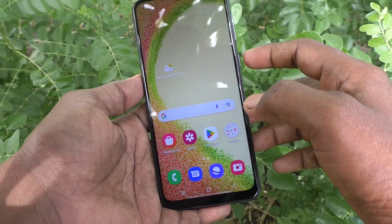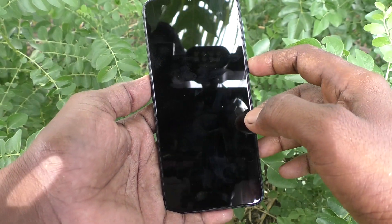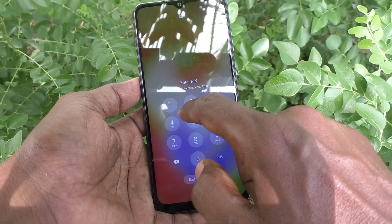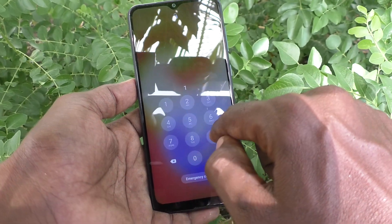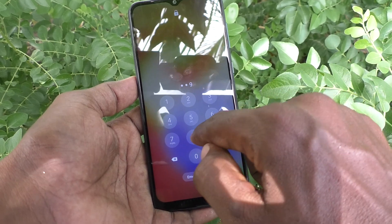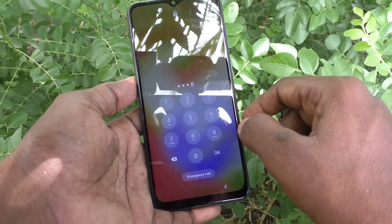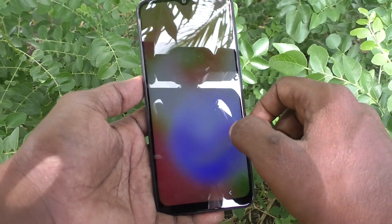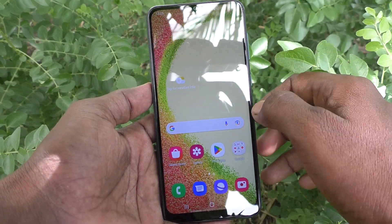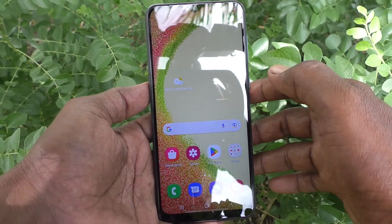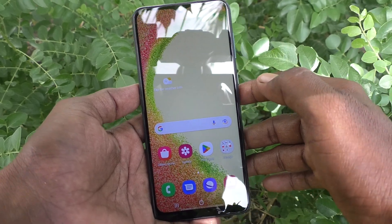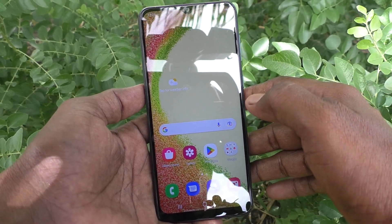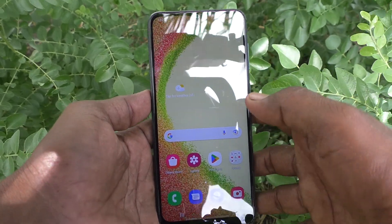Now lock your phone and try to unlock it. Supply the new pin 1998 and click on OK, and yes, now phone is unlocked.